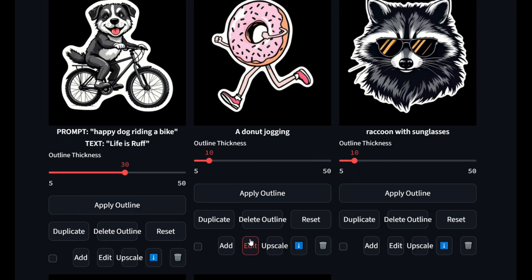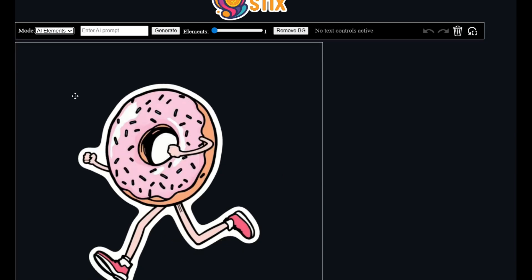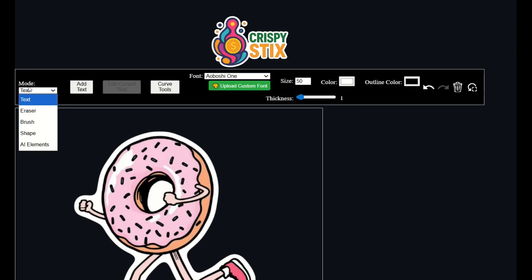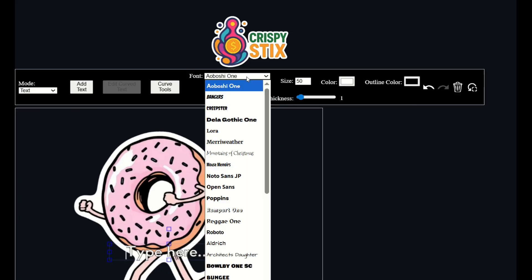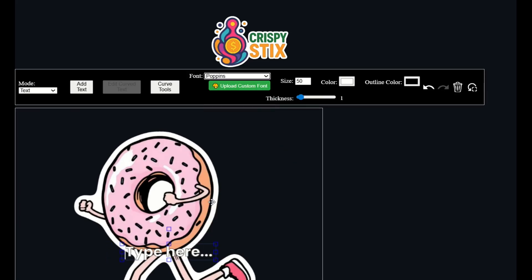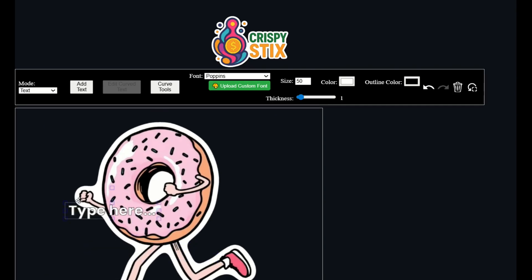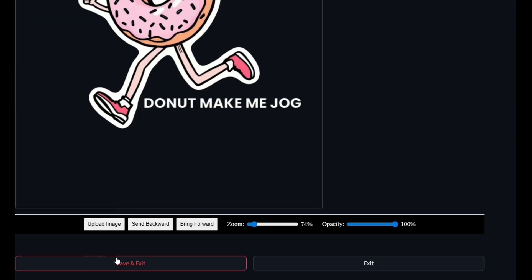I'm going to click edit on this donut design. I've got a few different modes: text mode where I can add text, an eraser, a brush, and even some AI elements. I'd like to add something underneath the donut design, so I'll make sure this is on text mode and click add text. There's a font option where I can change the fonts — I'm going to change it to Poppins, for example. Then I can move either my design or my text around and simply type inside the box. Just like that, I've added in some text. You can then save and exit down below.